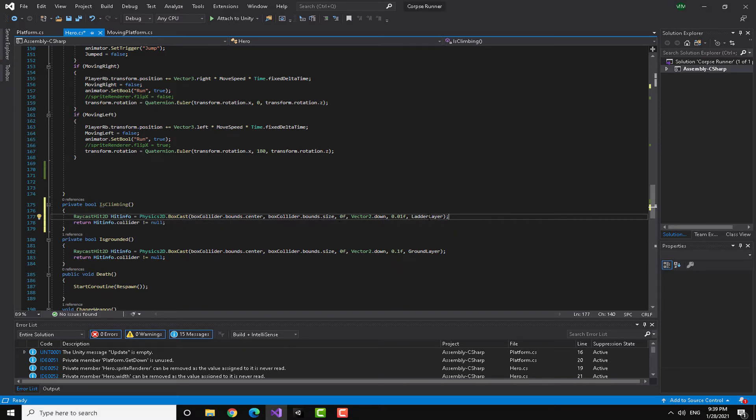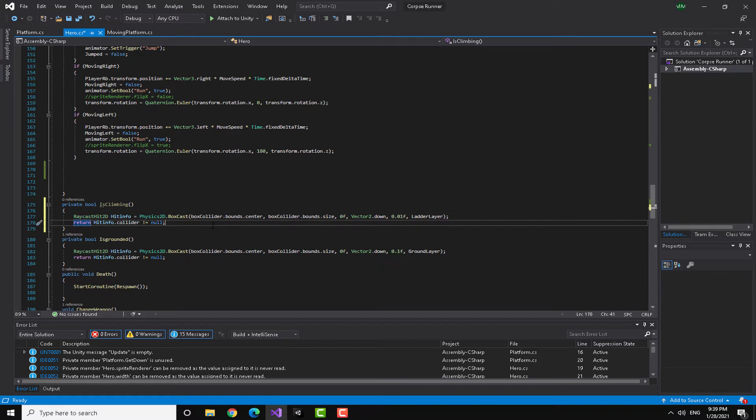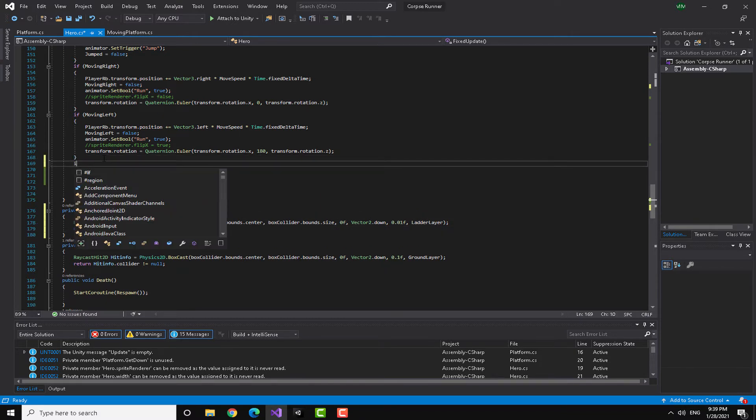This will return the colliders that the box cast collided with. You can see here that I got a layer mask. This means that this box cast will not make collision with any other thing than the ladder layer. If this happens it's going to return the collider, if not it's going to return null.